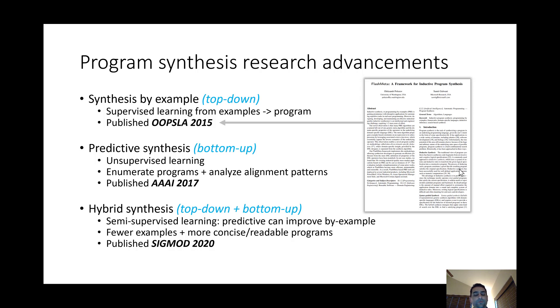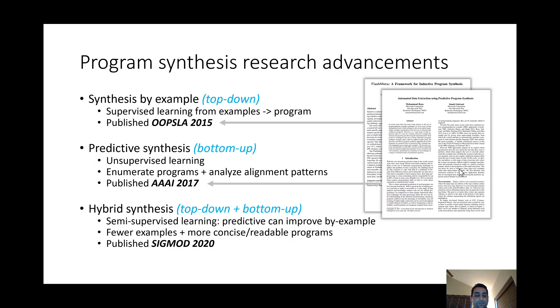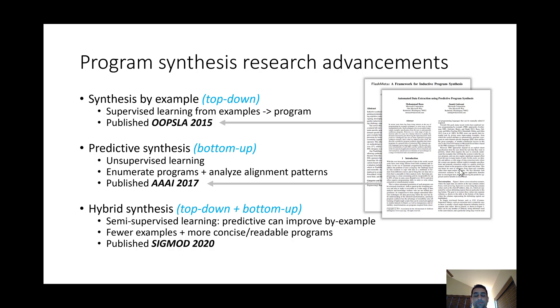But when we started to think about the suggested tables, that was a totally different problem because we no longer had any examples from the user. So this led to our work on predictive synthesis where the idea is that we have this unsupervised kind of learning approach where in a bottom-up fashion we enumerate programs and start analyzing alignment patterns between them.